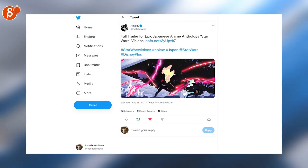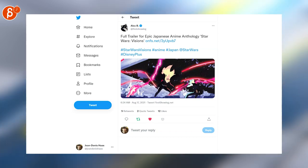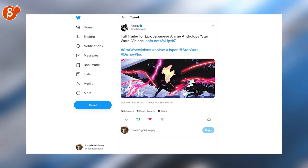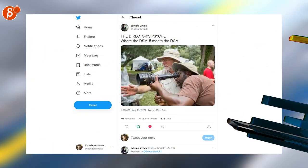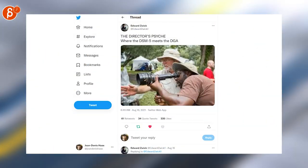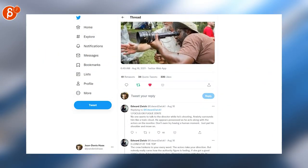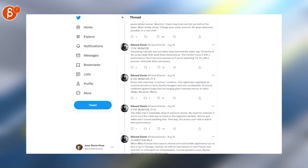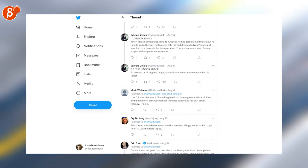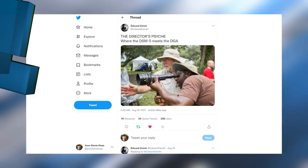Switching over to news and other postings, here's a full trailer for the epic Japanese anime anthology for Star Wars Visions. It's a really cool trailer. Another awesome thread by Edward here. I talked about this last week. Always check out his accounts. The threads are awesome. Lots of great tips.